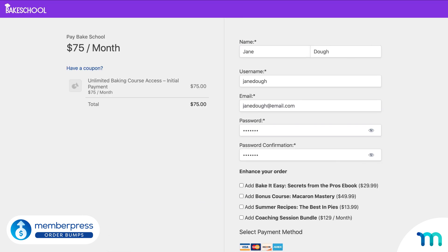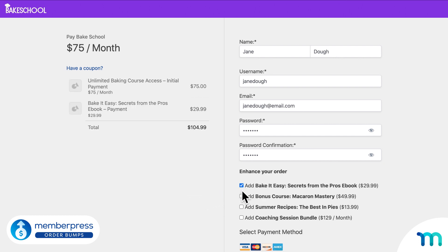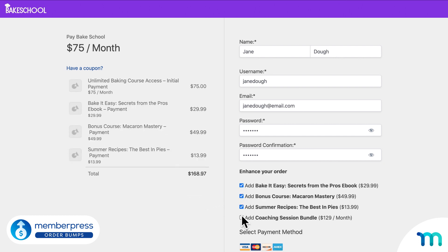With MemberPress, you can sell additional products and services on a registration page when a user is buying your membership or product. From there, they can easily choose to add those extra products to their purchase.